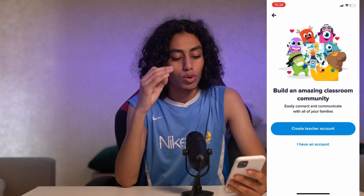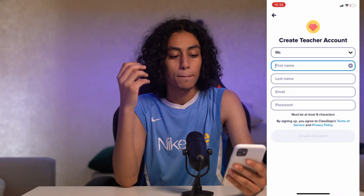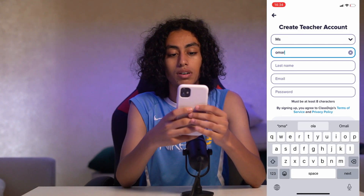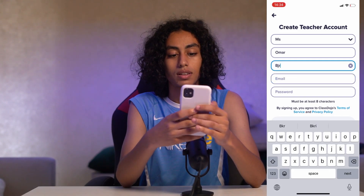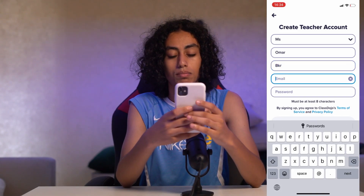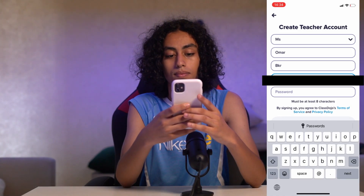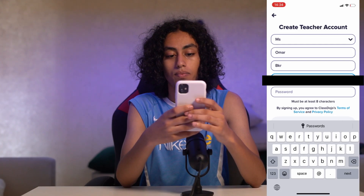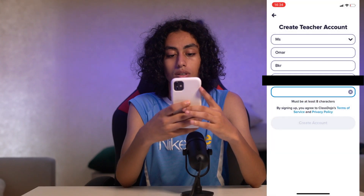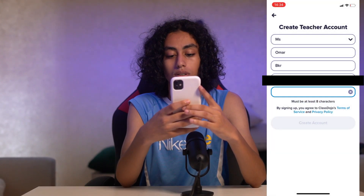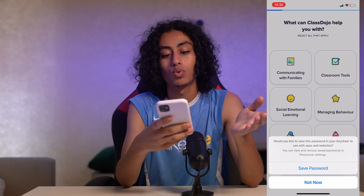Now it's asking you to create a teacher account. I'll go ahead and create one — entering a name, for example 'Omar,' then my email address, and then a password. It will ask if you want to save the password; I'll choose 'No.'